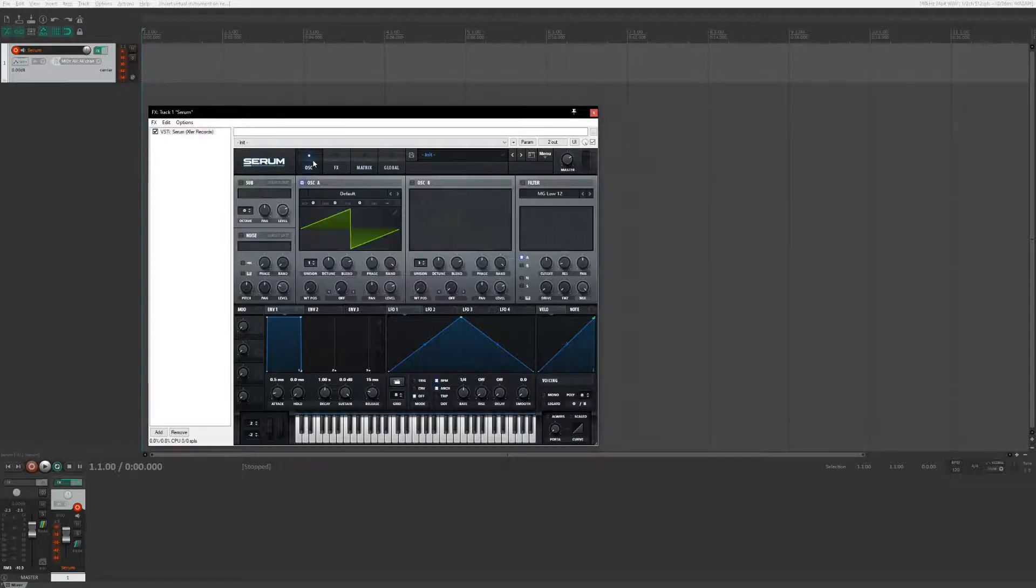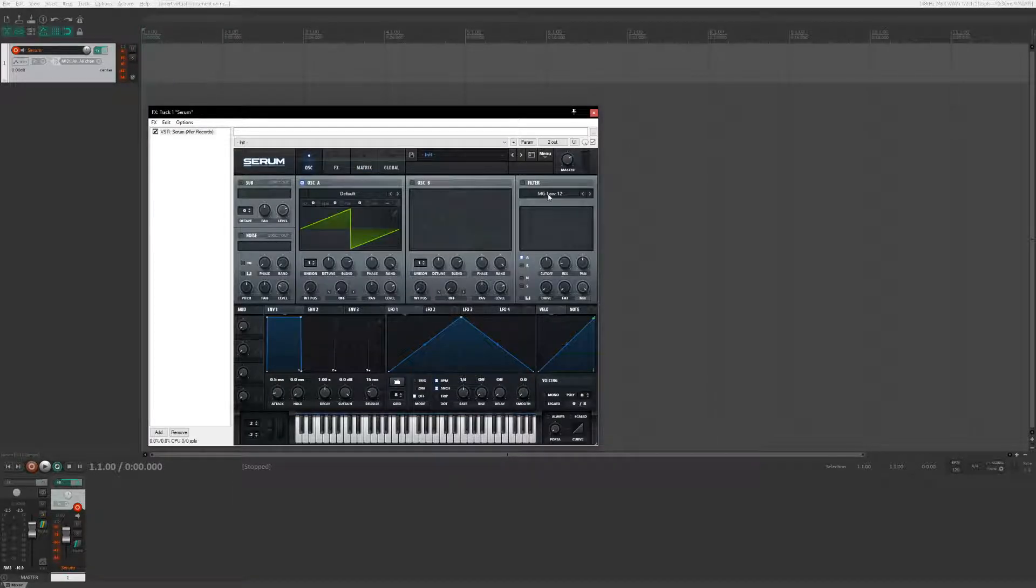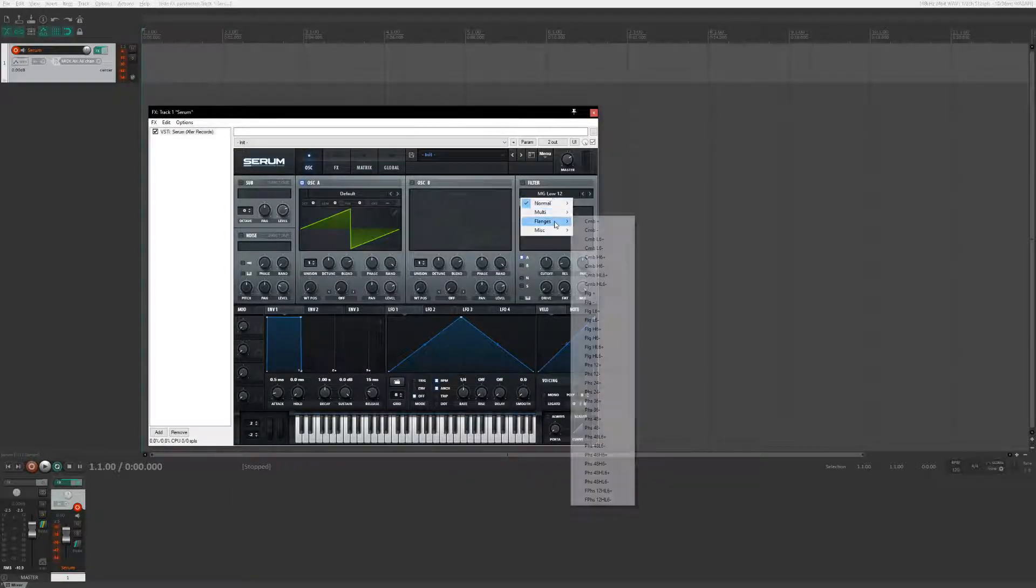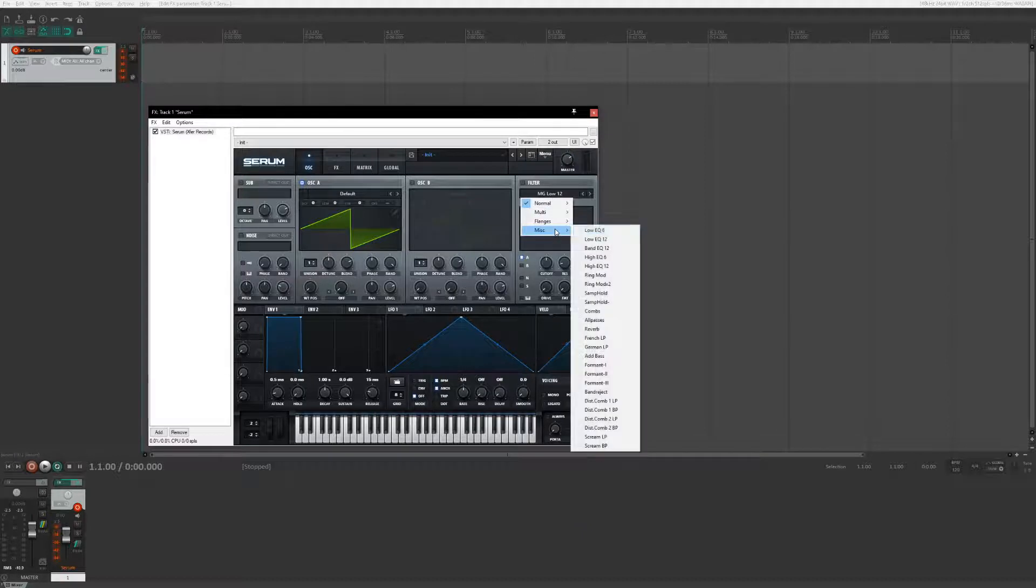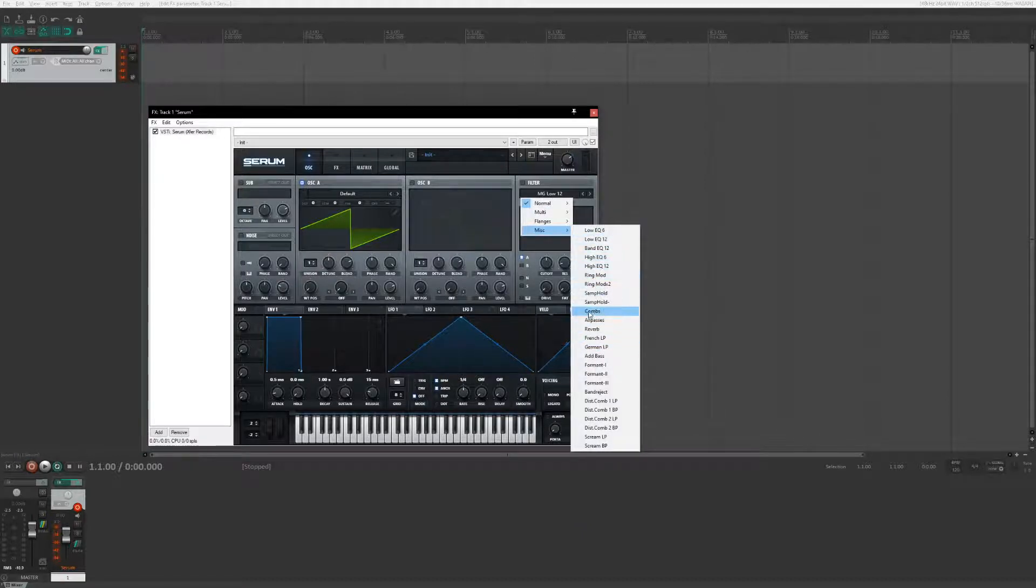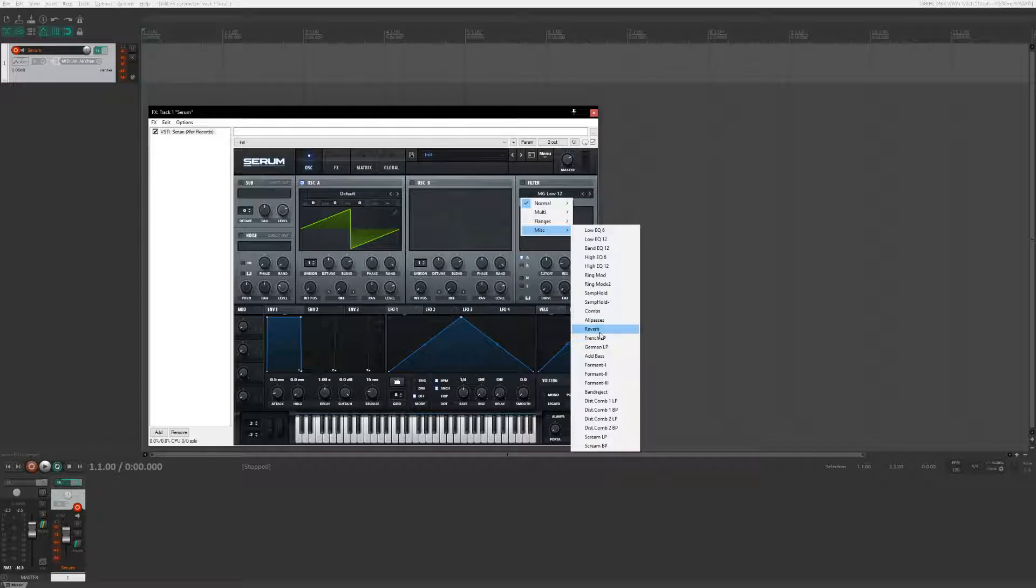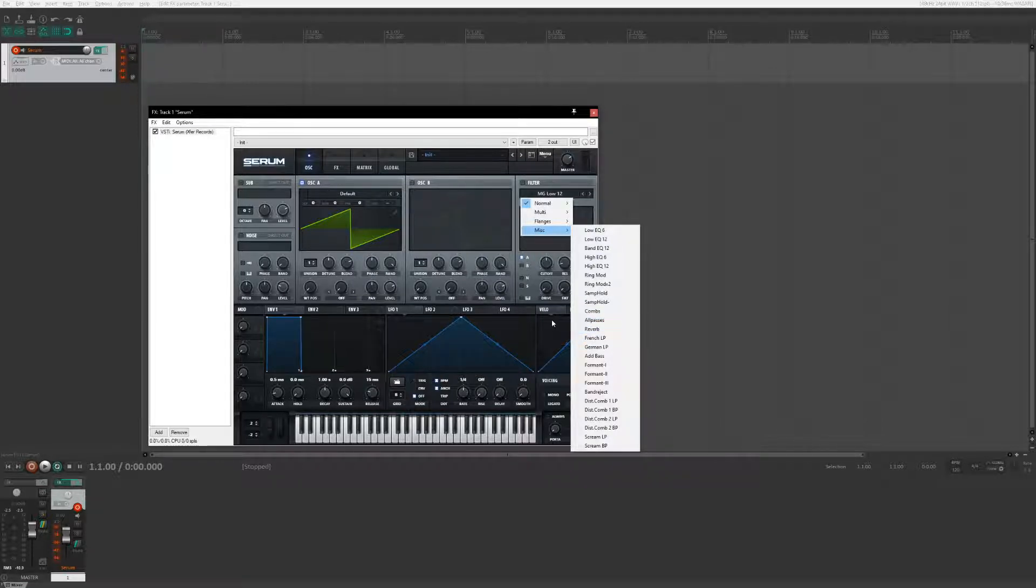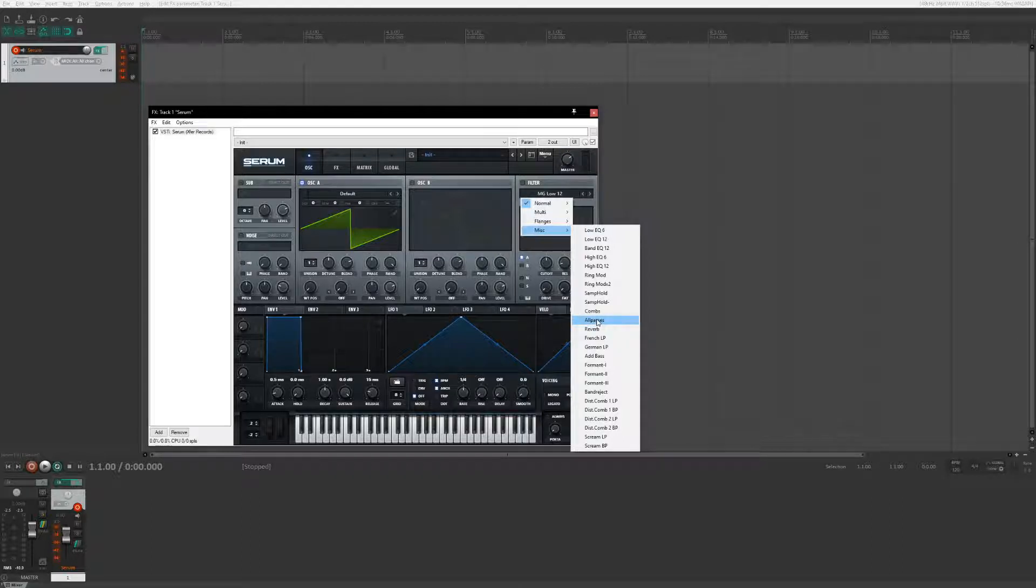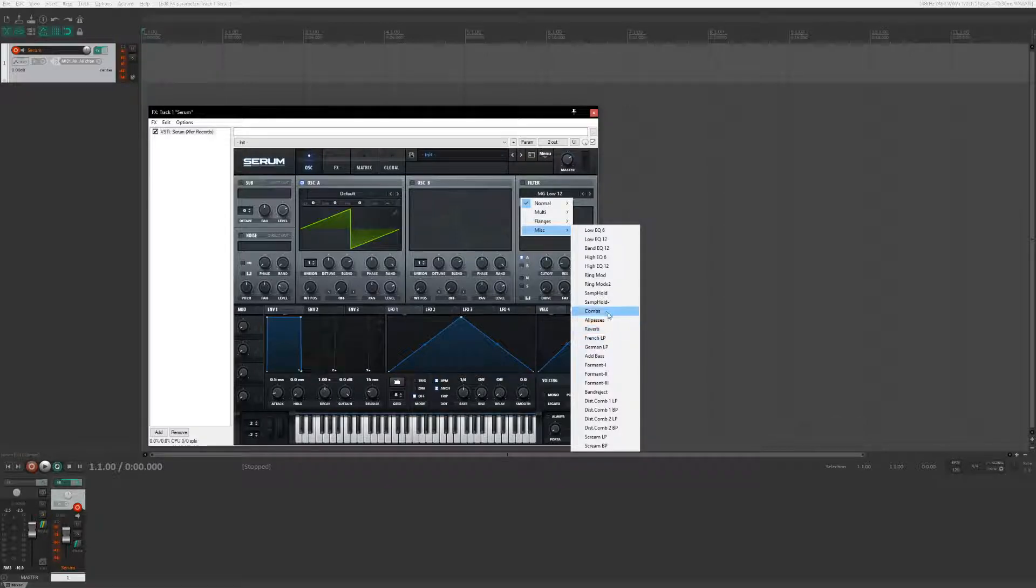The other thing that Serum has that I really like is these really cool filters. The three that I like to use the most are combs, all-pass, and reverb. I don't know why it's called that, but these are the three that I like to use.